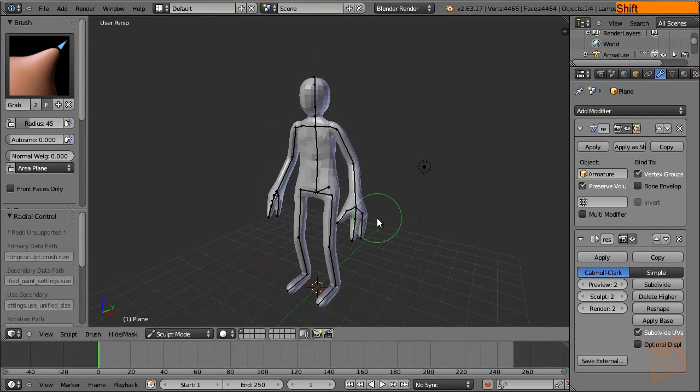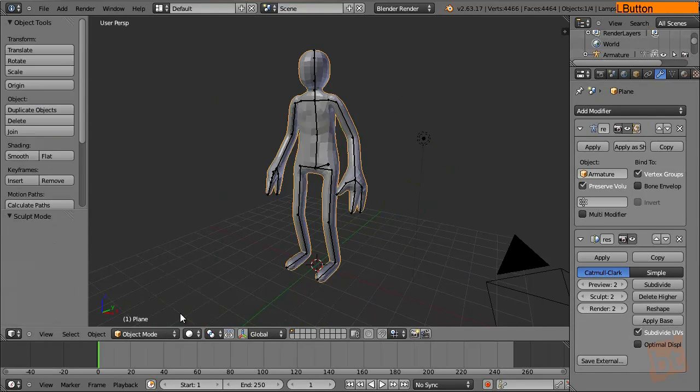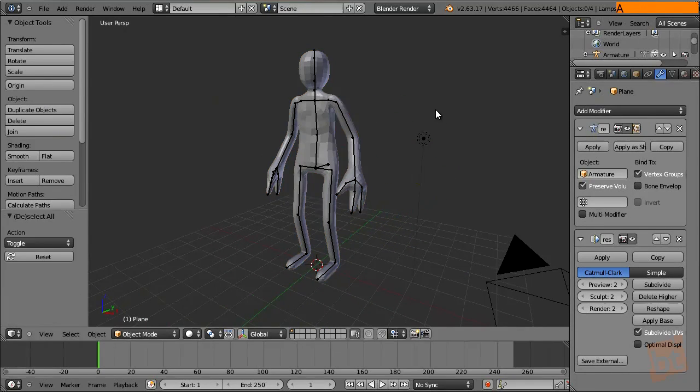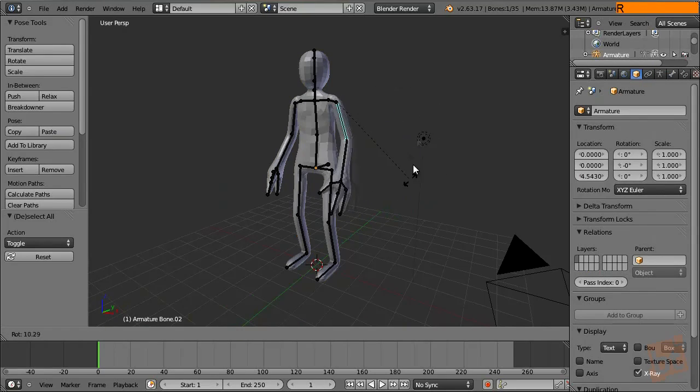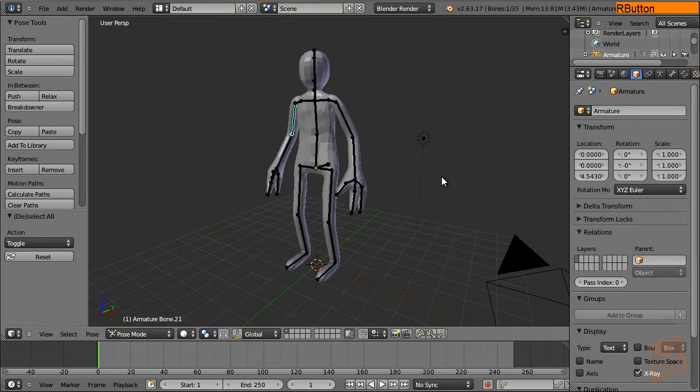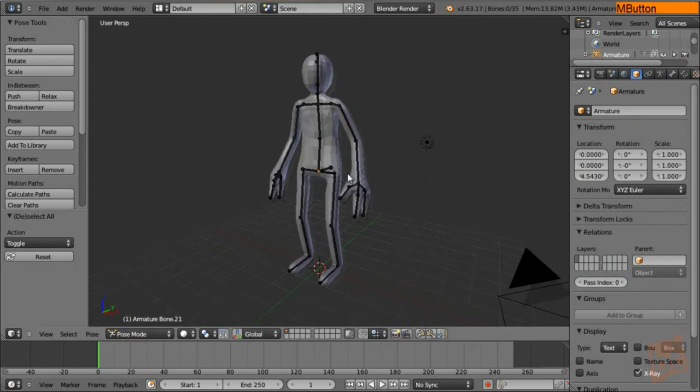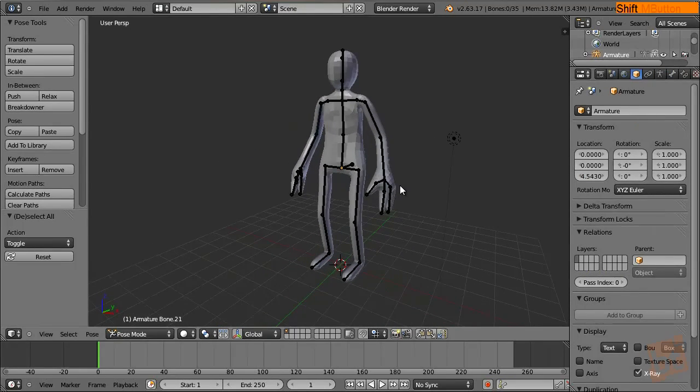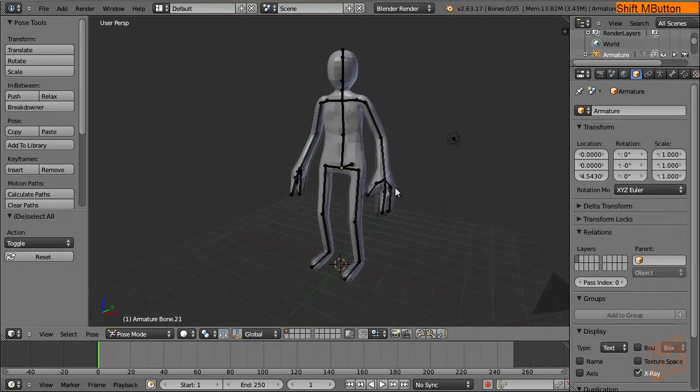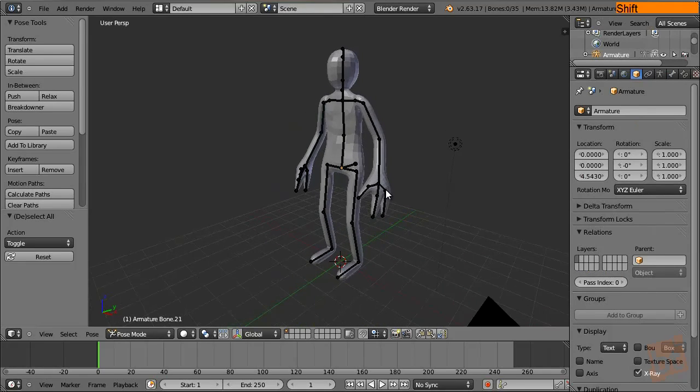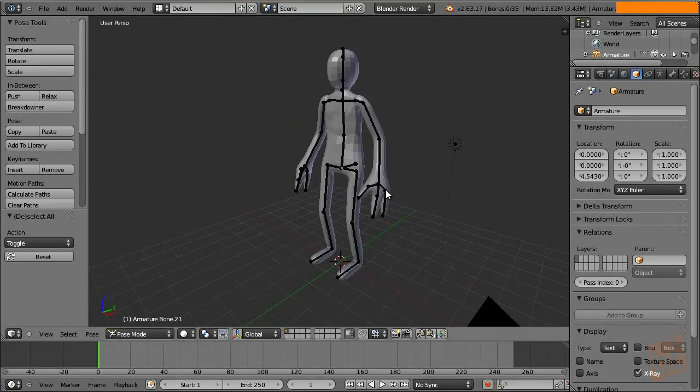So I hope this tutorial helped you to understand what the skin modifier does and the useful stuff that it has. Generating the armatures and all this is really useful. It's really fast to generate base meshes that you can sculpt. Yeah, I hoped it was useful. So see you in the next tutorial and happy blending.